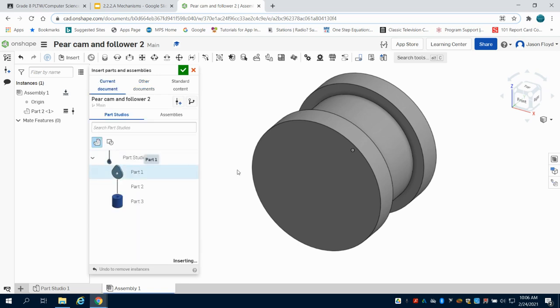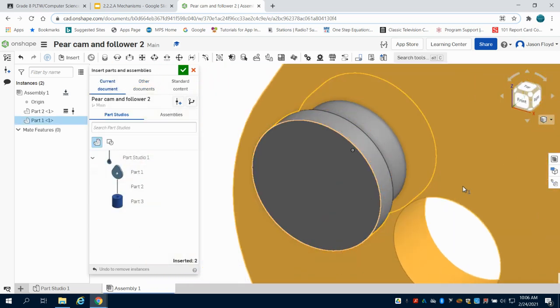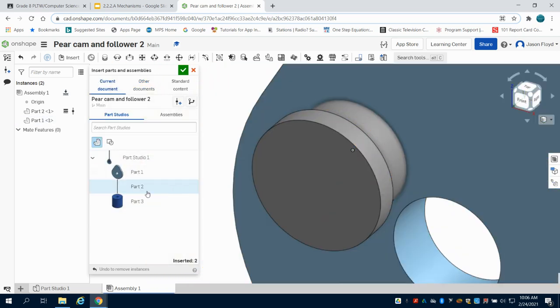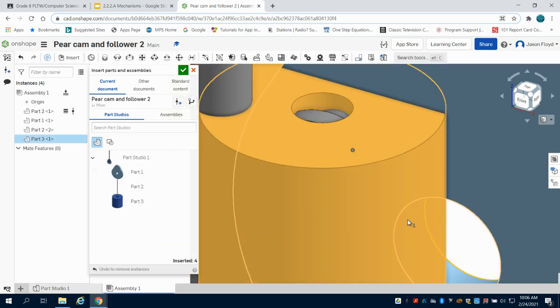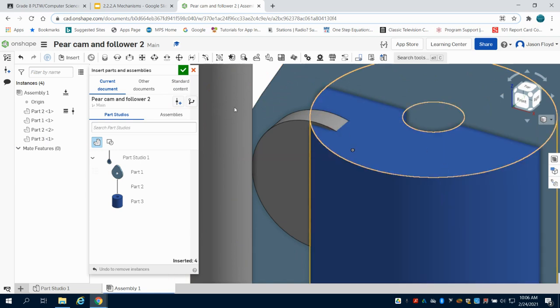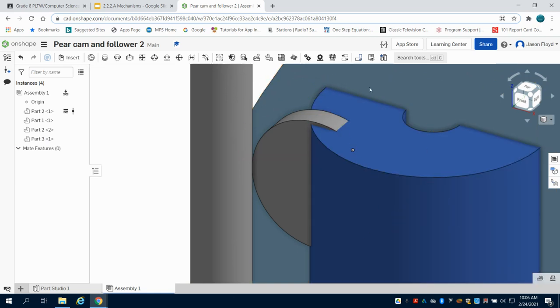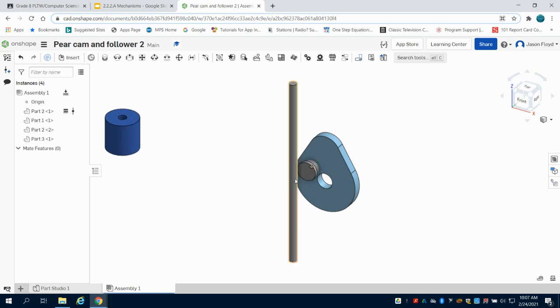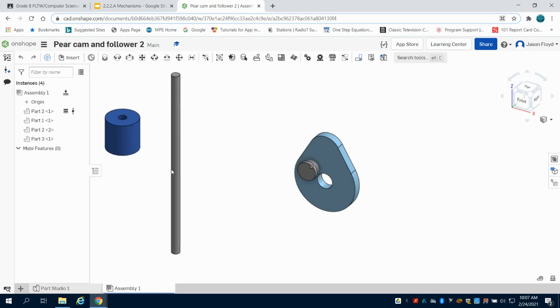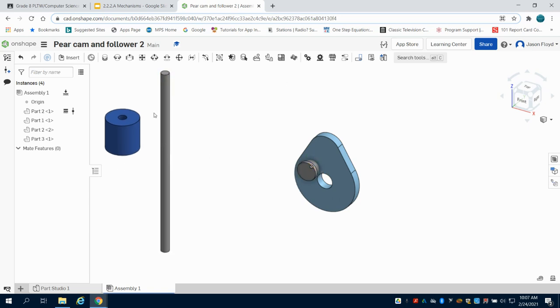Then I'll come back to the current document and bring in my pair cam, my follower, and the sleeve for that follower. I can green checkmark that. Now I'm just going to move my parts out of the way. In the next video, I'll show how to constrain and animate these parts. Thank you very much.